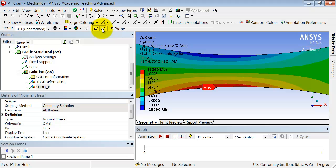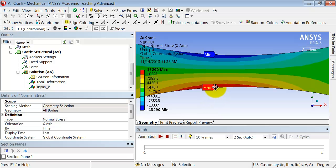And if I click on minimum, that's the highest negative value. So that's where the compression is maximum. Sigma x goes from high tension on the lower fiber to high compression on the upper fiber.